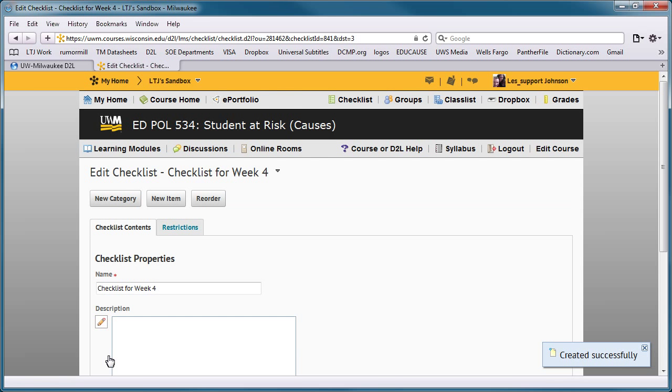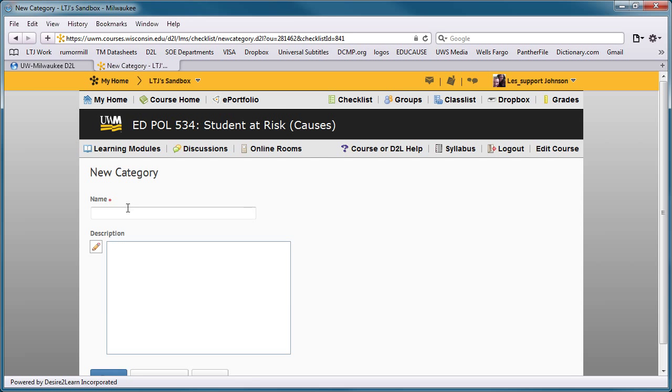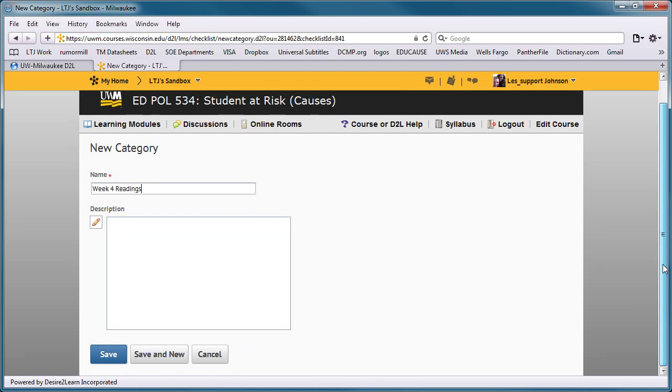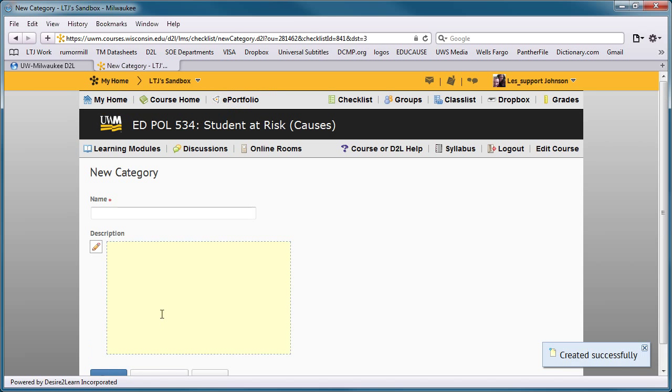You can create categories for assignments by pressing the New Category button. Enter a category name, and then press Save and New to continue creating other categories, or press Save when finished.